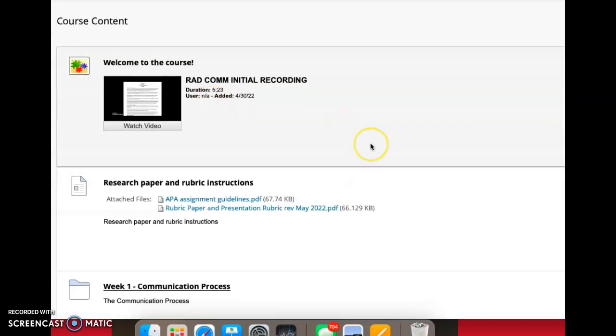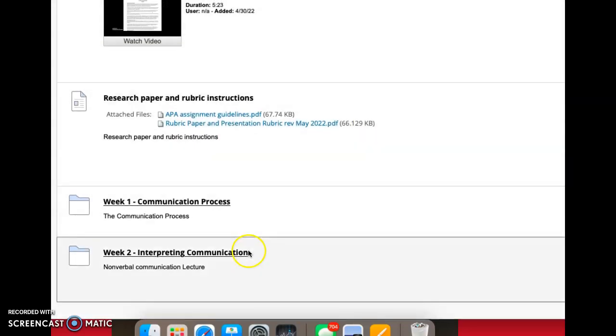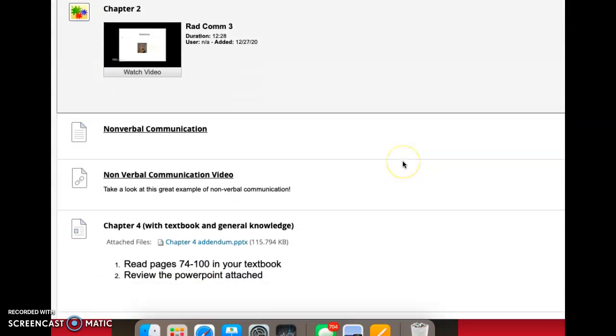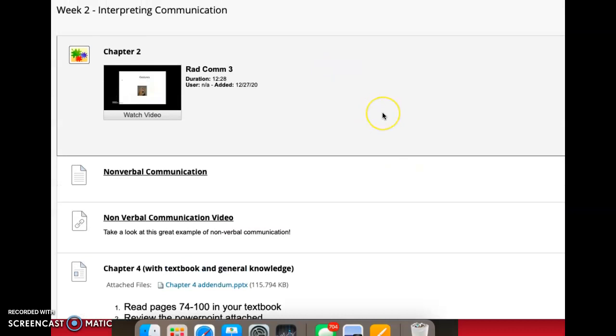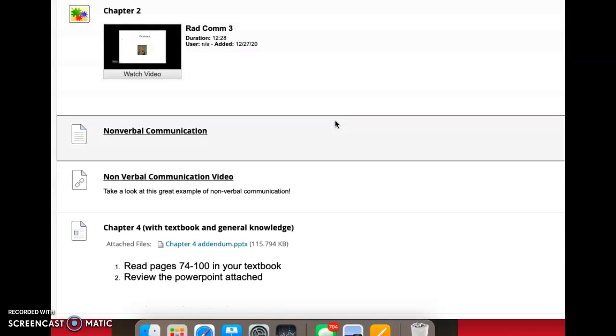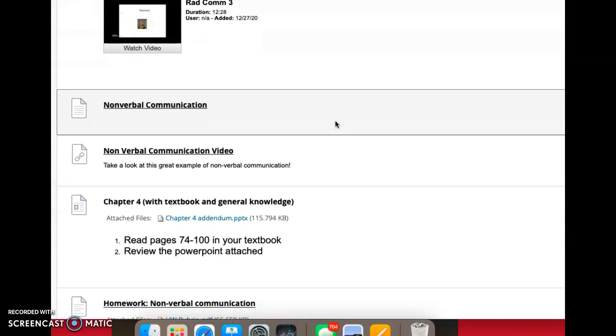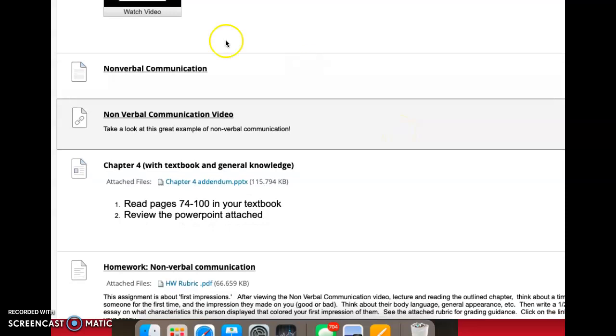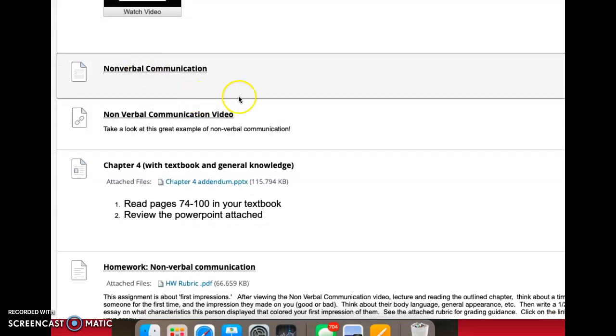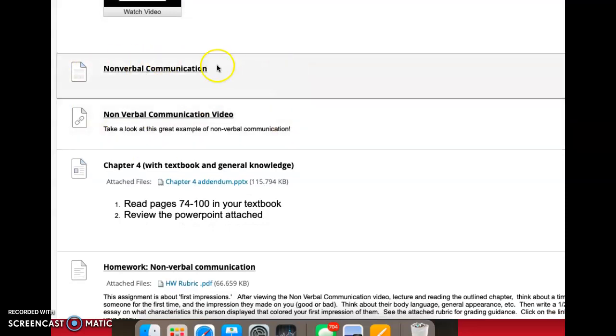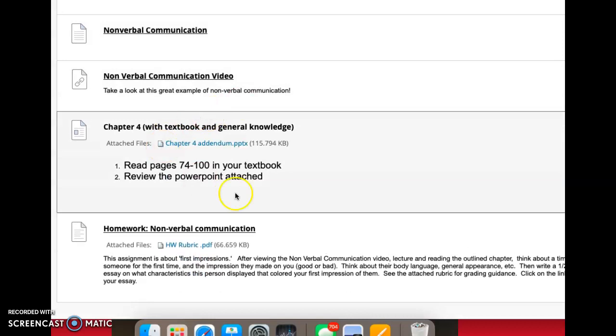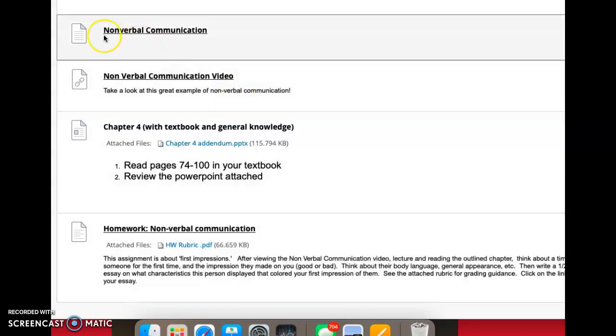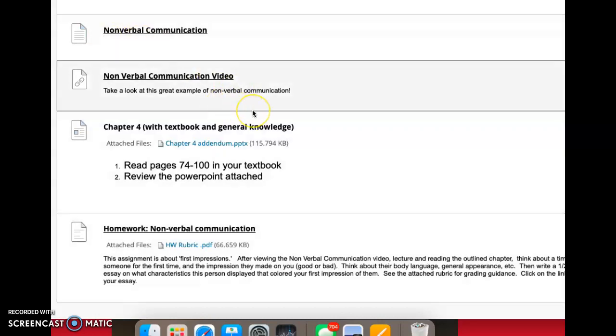Week two is coming up and is already open, so feel free to get started early. There's a couple of things you need to know. There is, of course, a lecture at the top. There will always be a lecture unless we're doing something extremely specific. Some nonverbal communication videos, which I think will be really helpful. You have a chapter reading and then a homework assignment, which is just a half-page essay about first impressions.